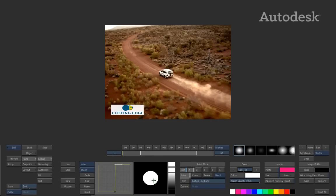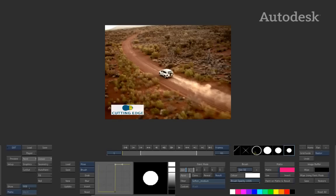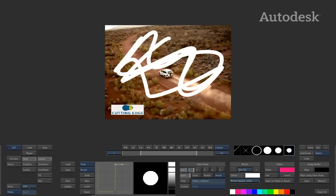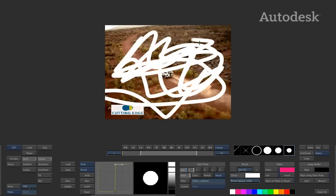This will not apply itself to the current brush until you decide to either update the brush or create a new one. This means you can have various different brushes stored with various different settings inside the brush palette and click and choose them as you need them. So once you have updated or created a new brush, you can go ahead and paint on your image and see the hard edge brush shape.